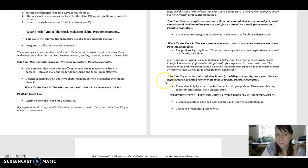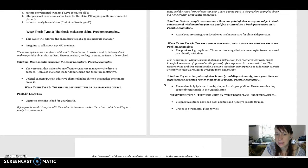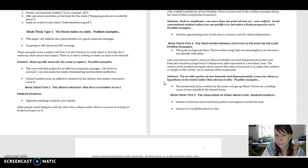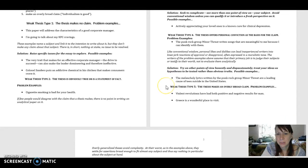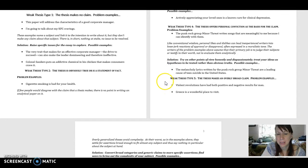So the solution says, try on other points of view honestly and dispassionately. Treat your ideas as hypotheses to be tested rather than obvious truths. So here was a possible solution thesis for that instead.